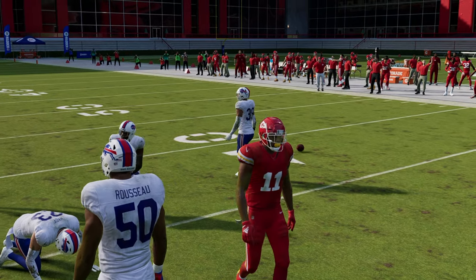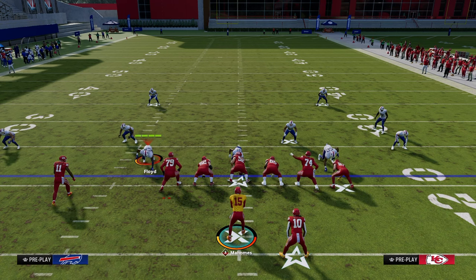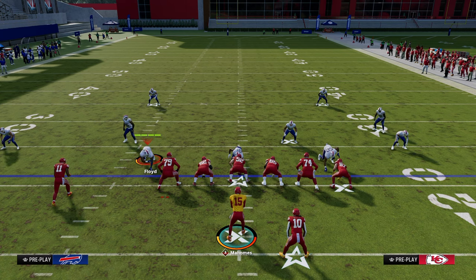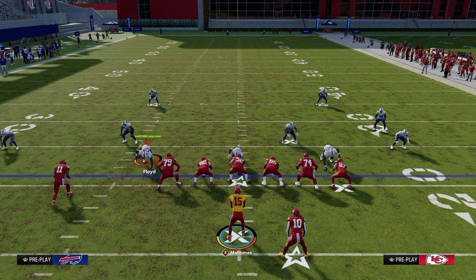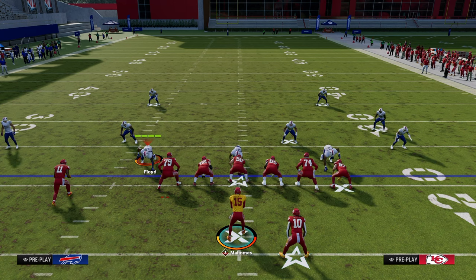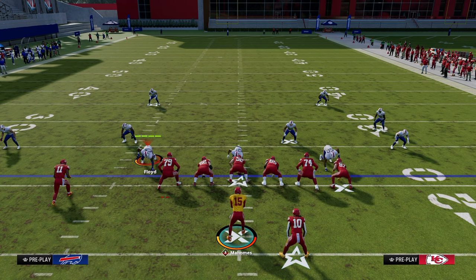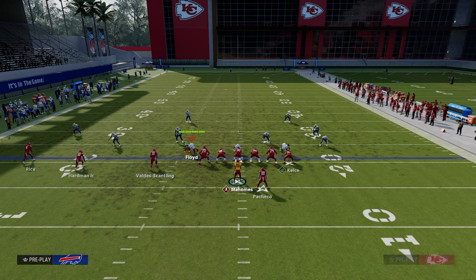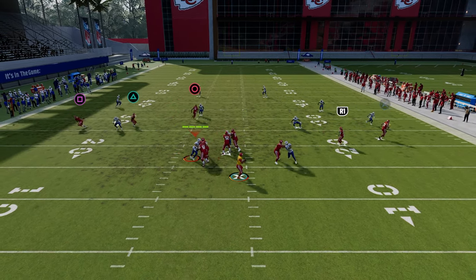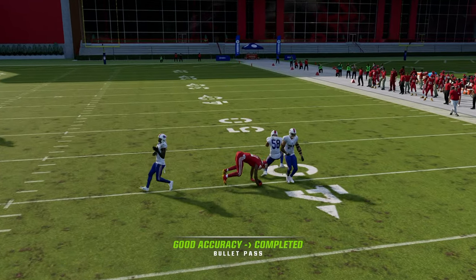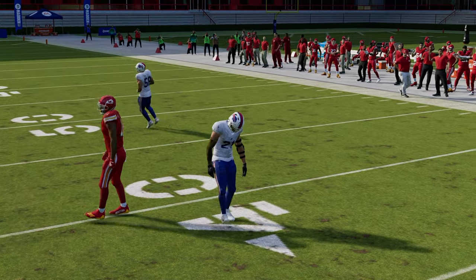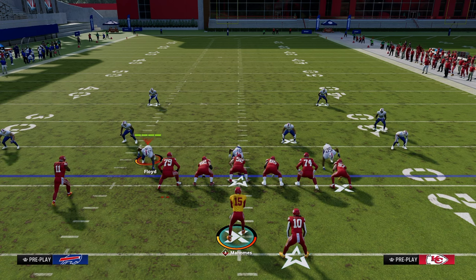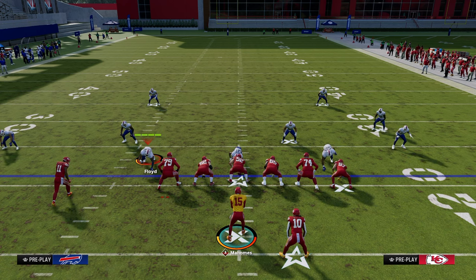Those are some of the best route combinations in Madden 24. I hope you found this video helpful — if you did, make sure you leave a like down below. If you want to take your Madden game to the next level, jump in the Patreon for just $10. It literally gives you the knowledge you need to be as good as you can. Head down to the description and click the link. I'll see you next time.